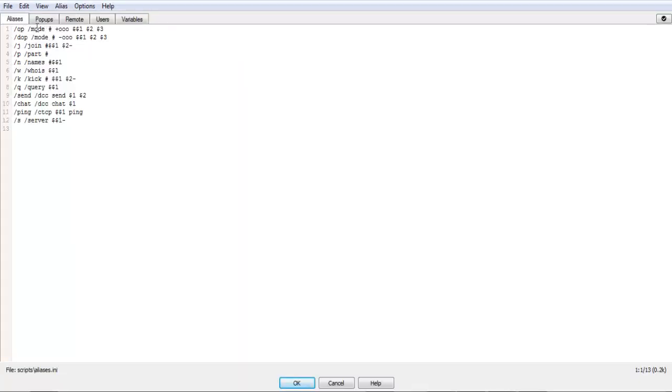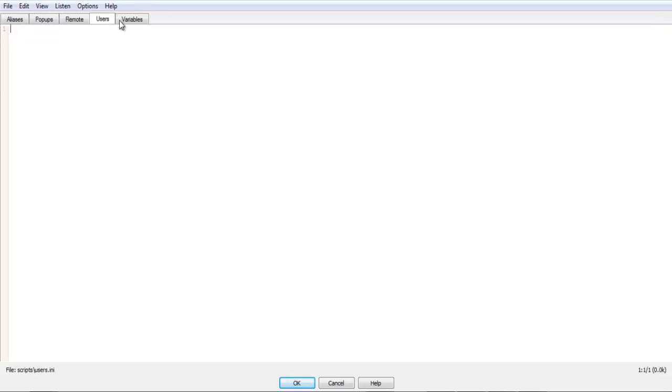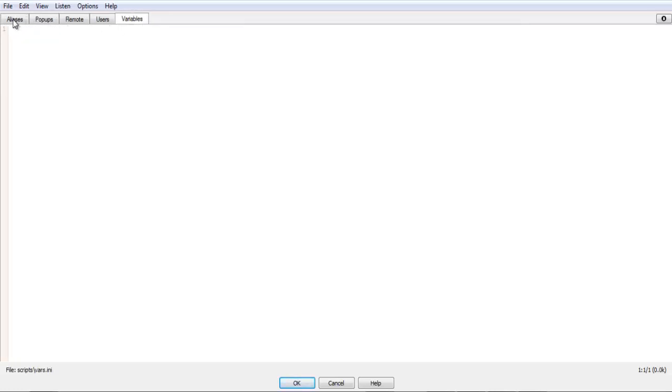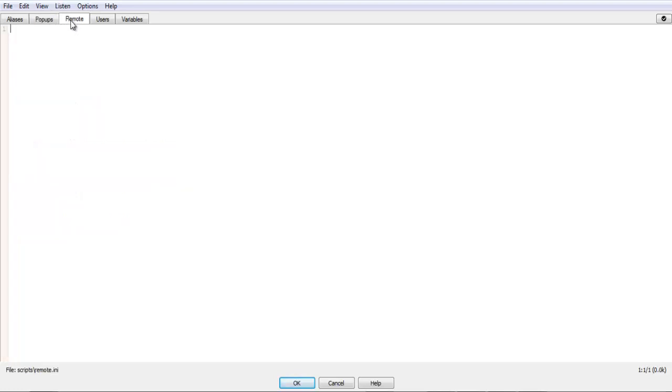And, it'll come up with aliases, pop-ups, remote users, and variables. Now, the aliases and pop-ups, you don't need to worry about right now. I may go over those a bit later. What we are looking at is the remote.